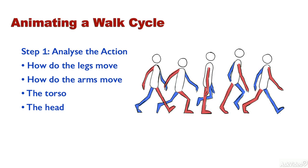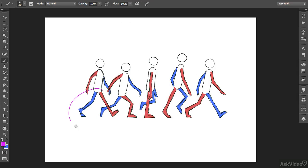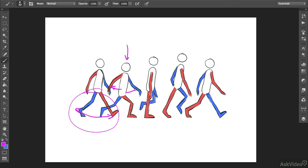First off, I'm going to break down a walk cycle and show you exactly what's involved when you take a step. This kind of analysis should be your MO from here on in, for whatever you want to animate. You'll always start off thinking about the action, breaking it down and then analysing what makes this object or this character move the way it does.